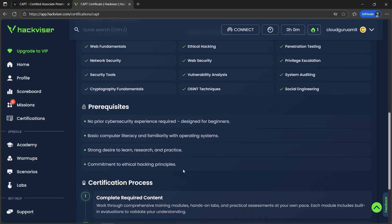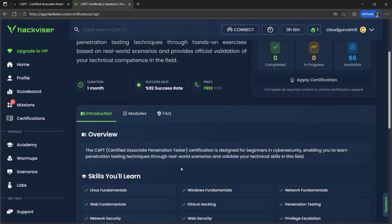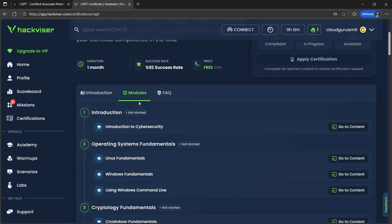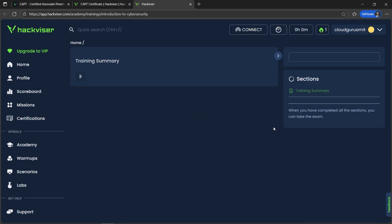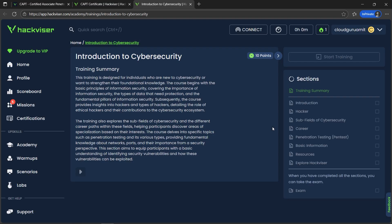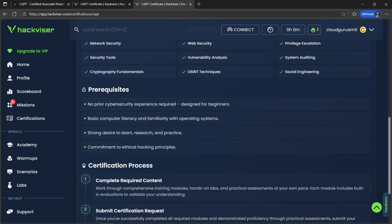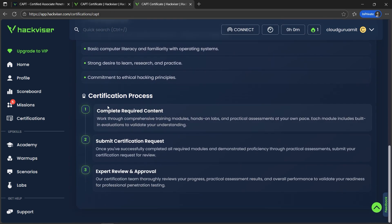We need some basic details and that's how we get started. There are modules we need to complete for progress. After clicking the modules, we'll go to the content — 'Introduction to Cybersecurity.' Let's go to the content and finish up everything.